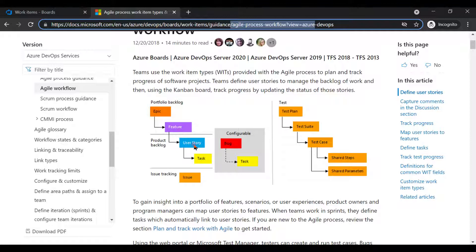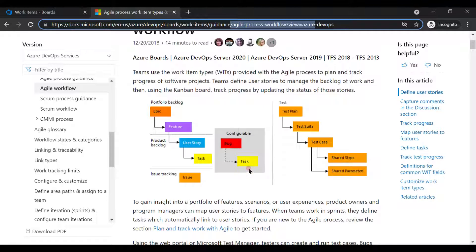We've seen how we can create epics, features, user stories, and tasks, but the relationship amongst these work items should be parent-child. Epic should be the grandparent of all work items. Feature is a child of epic but the parent of user story. User story is a child of feature but the parent of task. So in this format we need to link our work items. For the portfolio backlog, epic should be connected, feature connected to epic as a child, user story connected to feature as a child, and task connected to a user story as a child.